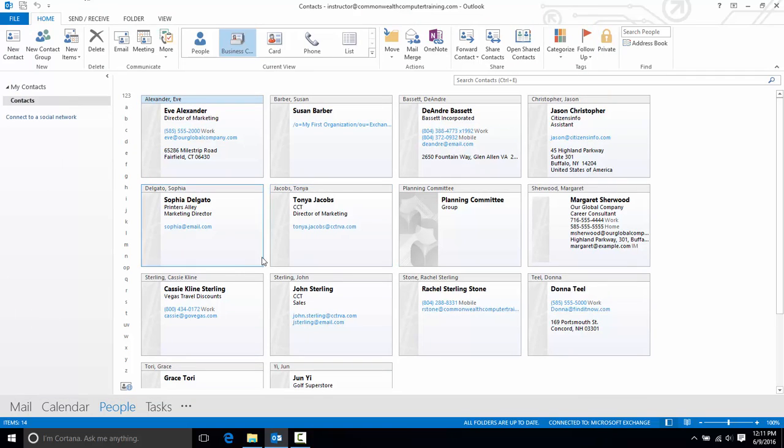Now my planning committee displays within my contact list. Here it is. Notice it has the word group there. So that's an easy way for me to see that this is a group instead of a normal contact.